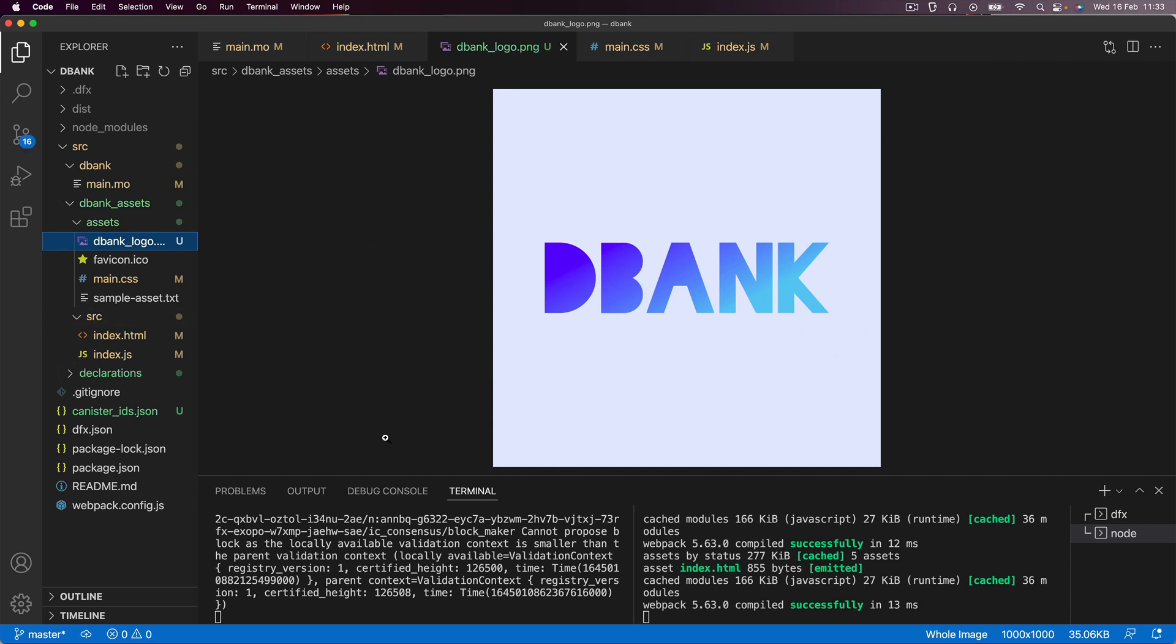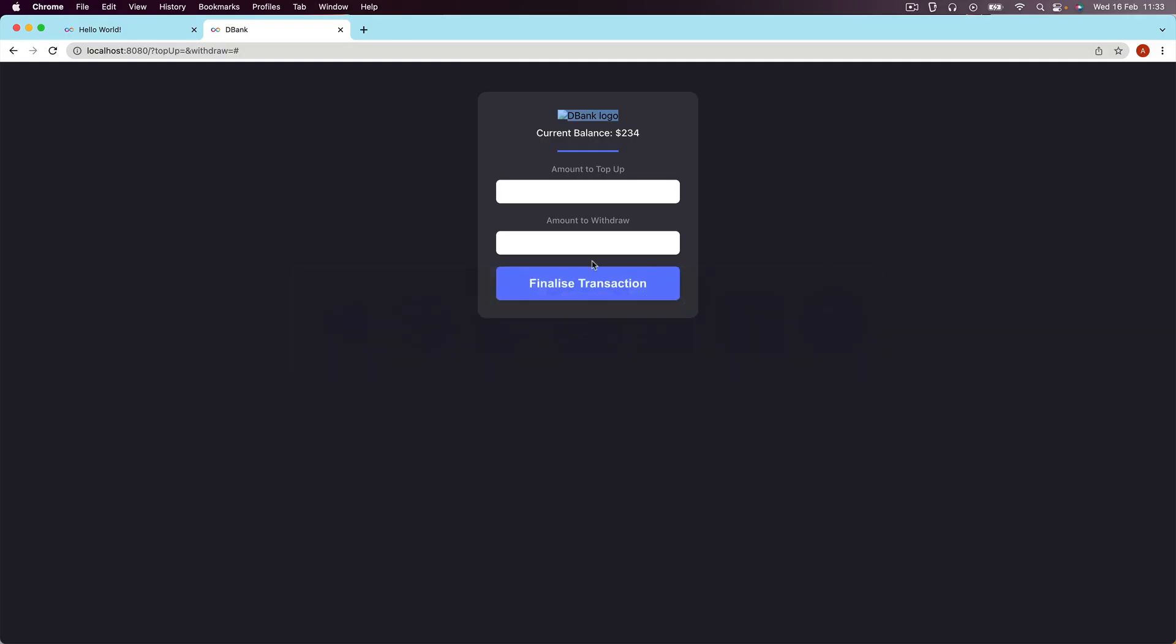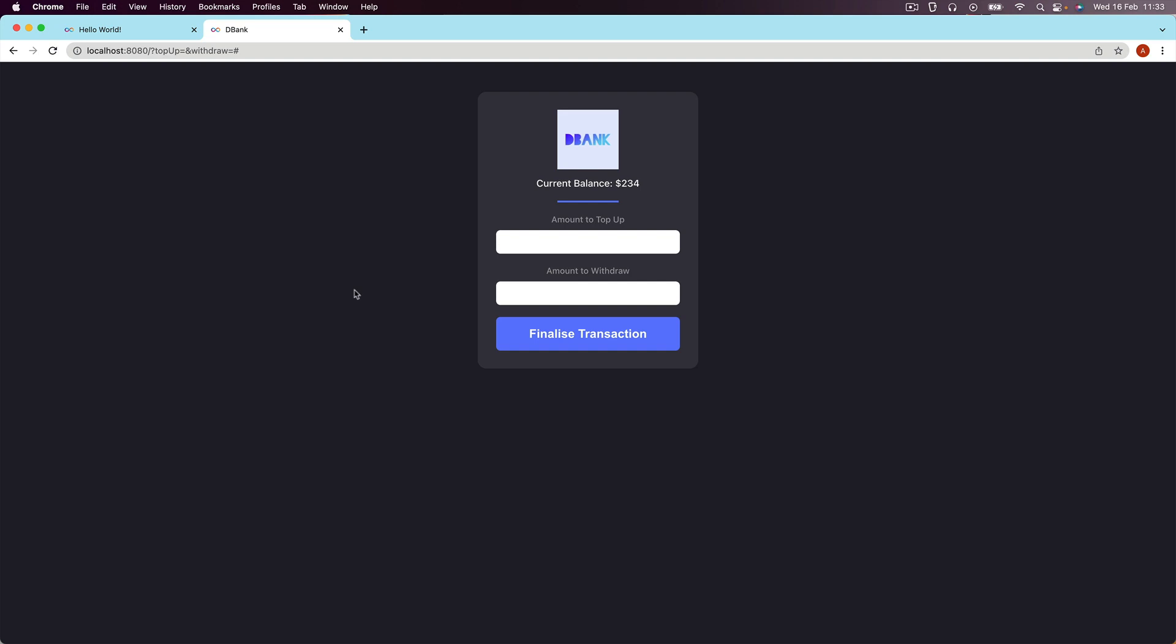So now if we go ahead and hit save and go back to our local host and then go ahead and refresh, you should see the logo show up. So perfect. Now this HTML and CSS part is at least complete. And what we need to do now is to hook it up with the JavaScript.